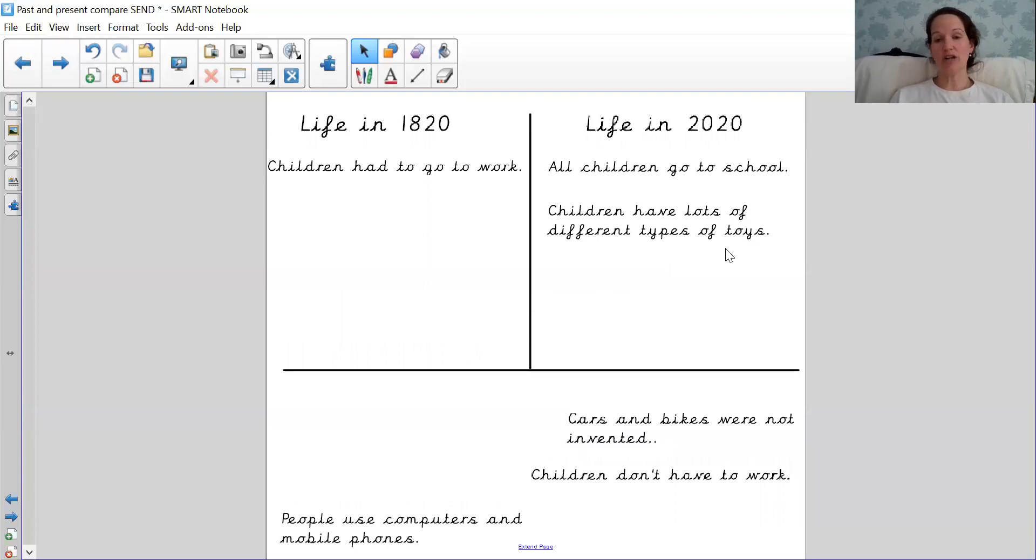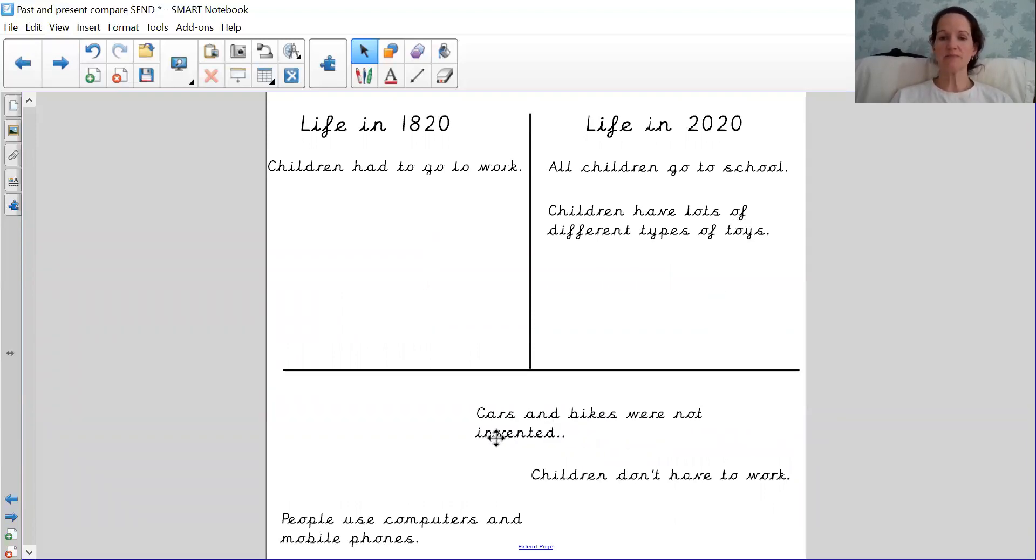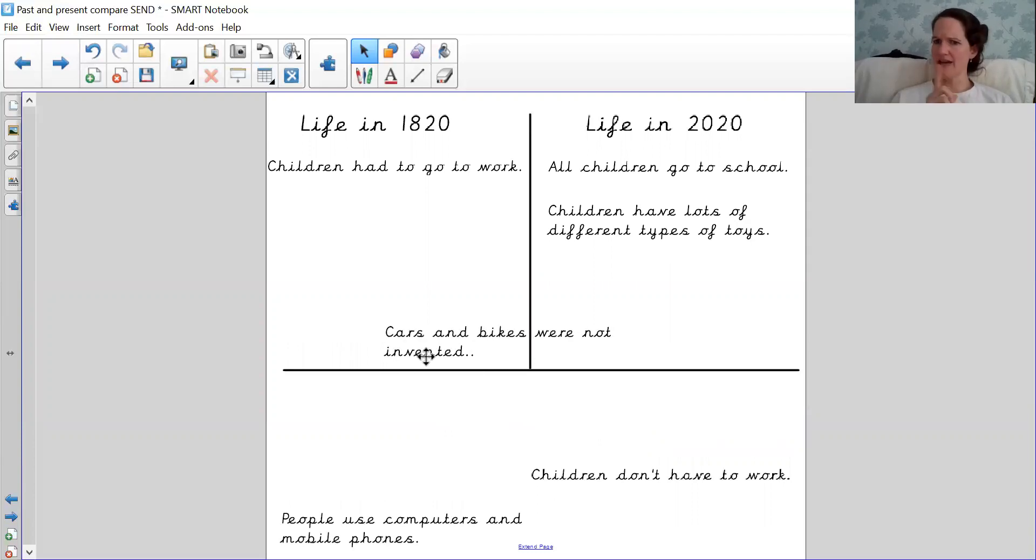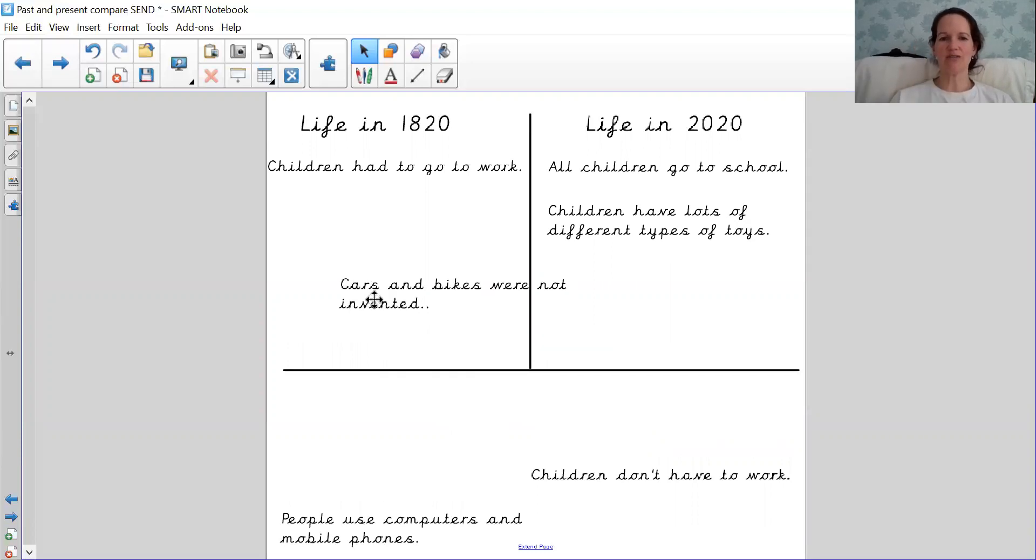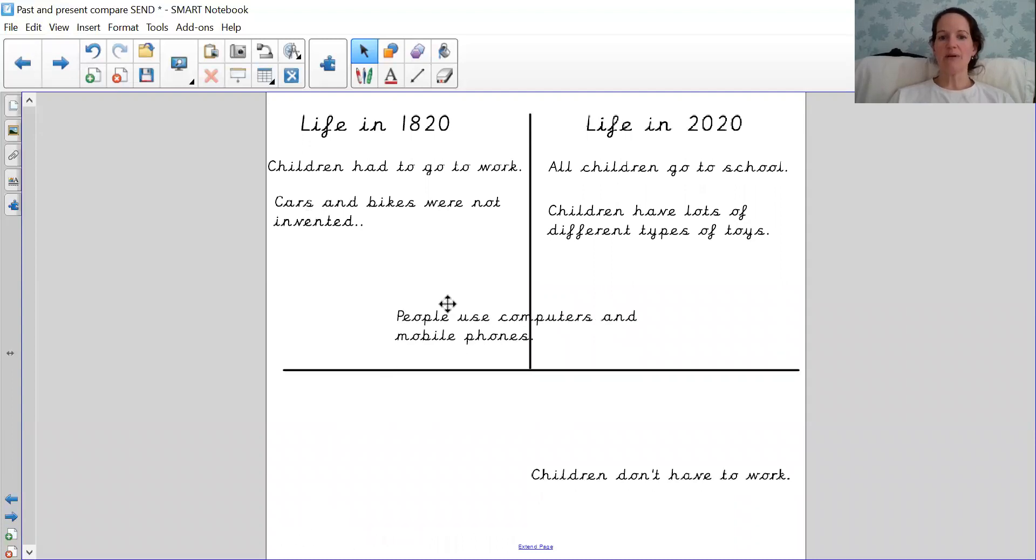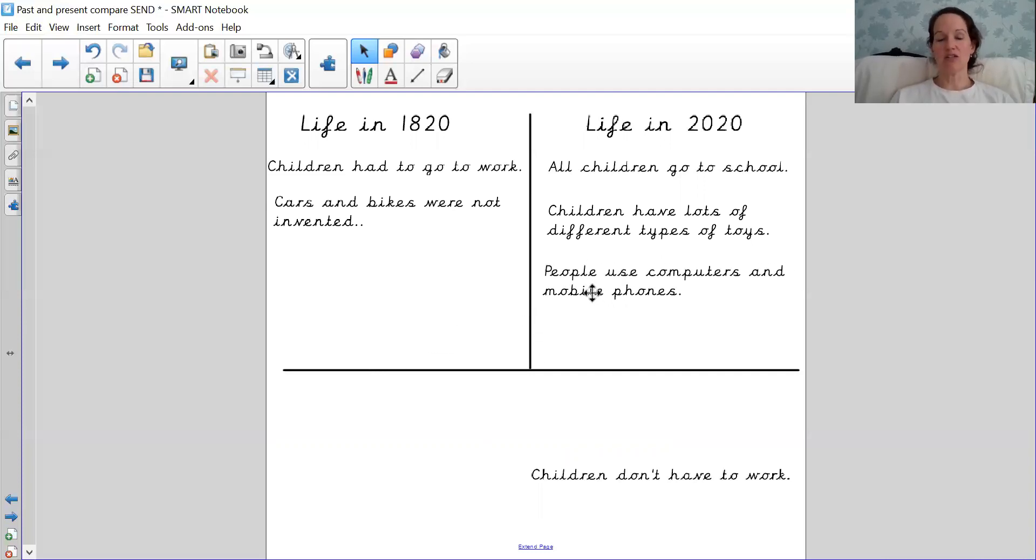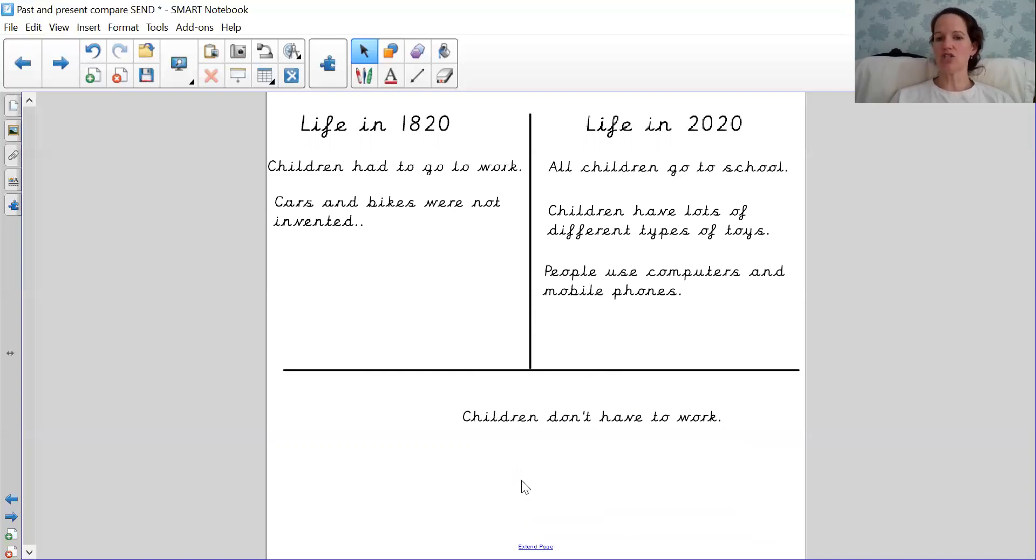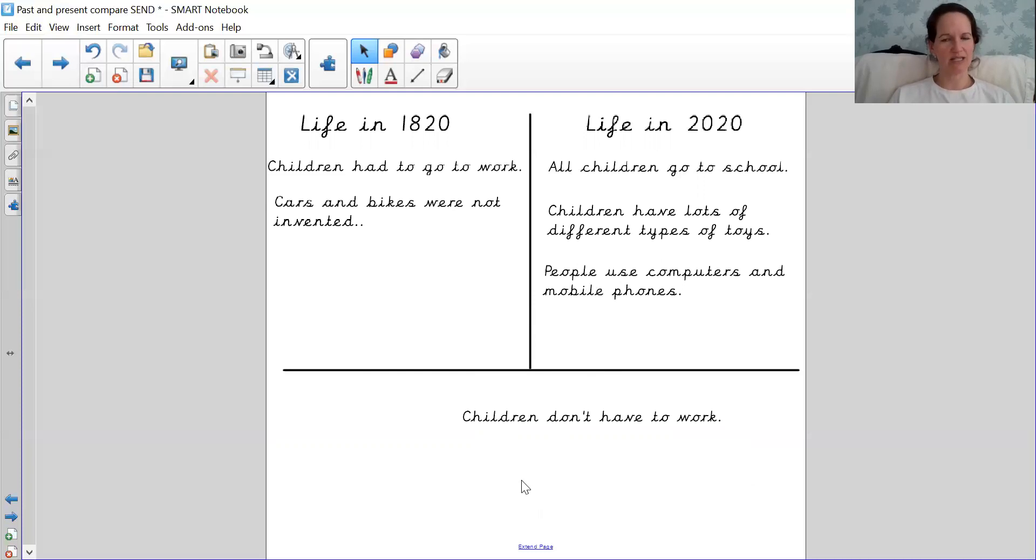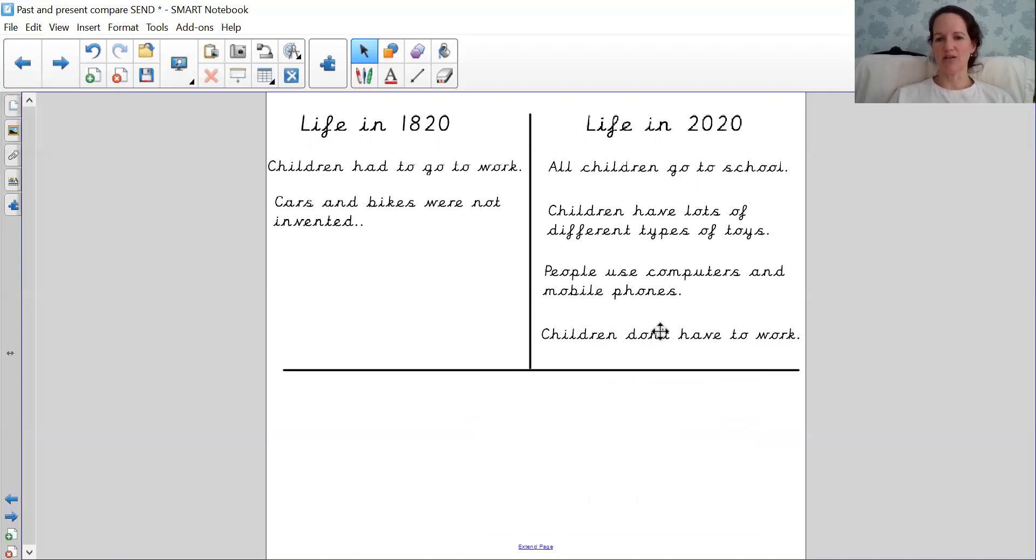Because in the Victorian times, children didn't have a lot of toys. Cars and bikes were not invented. 1820 or 2020? Super work if you shouted out 1820. People use computers and mobile phones. Well done if you shouted 2020. That's right, because they weren't invented. Children don't have to work. 1820 or 2020? Great job if you shouted out 2020.